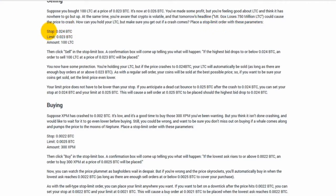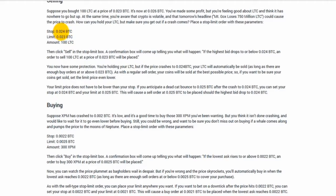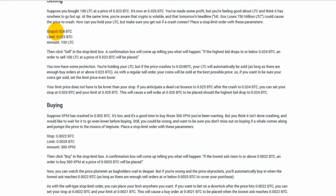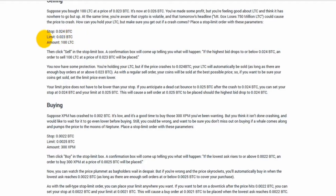The stop would be .024, the limit .023. So the stop is the price it's waiting for to actually submit the order to the market. The order is hidden until it reaches this price and then it's activated to sell between this price and no lower than this price because that's your limit you set. It can sell no lower than that price.